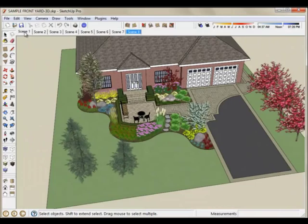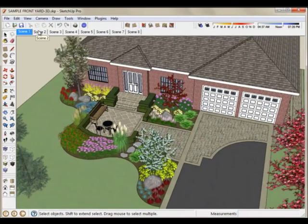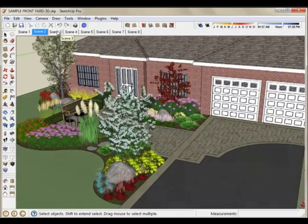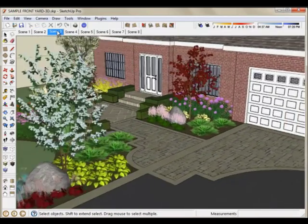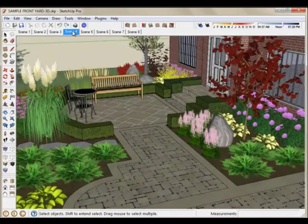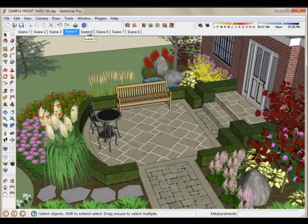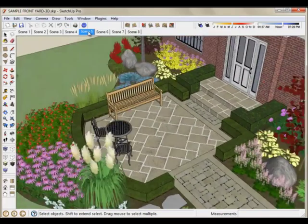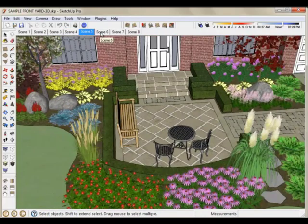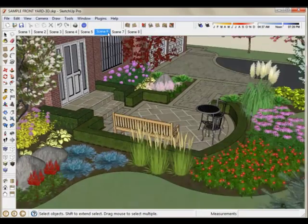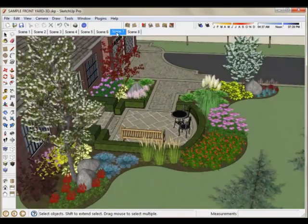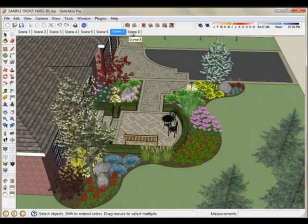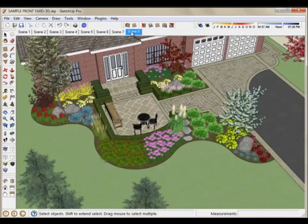So there's the scenes. When you click on them, you'll see that it'll basically fly to that scene, stop once it gets there and you can walk through. If you're showing your clients, you can do it this way. You can show them these various canned fixed angles that you created when you set them up. So that's scenes.